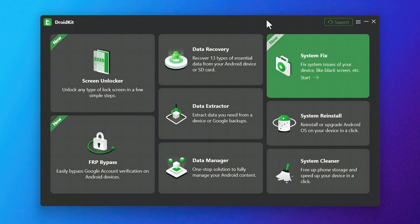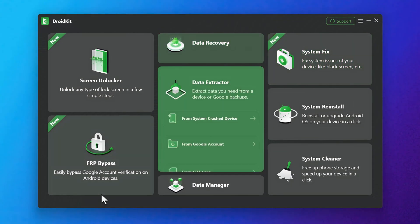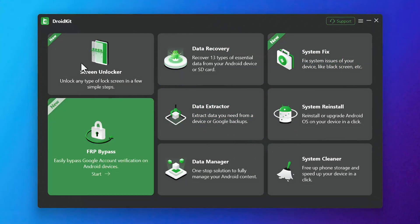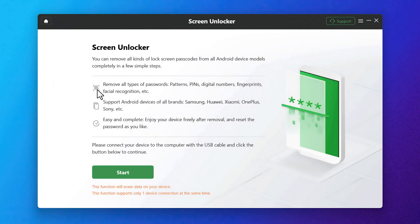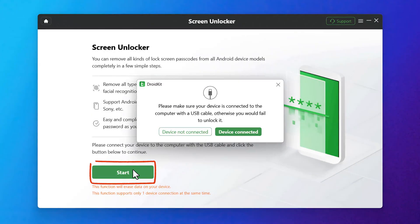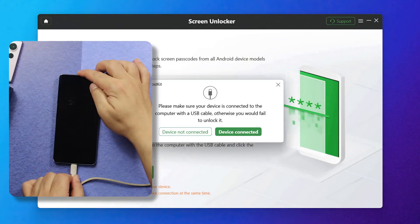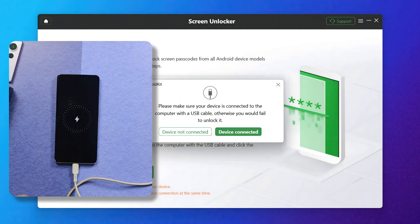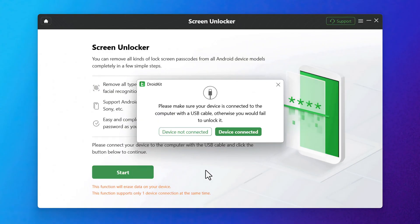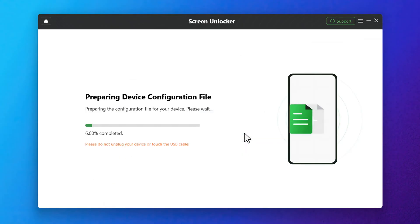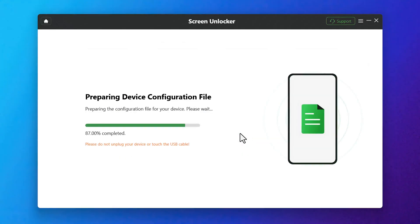Once the software is open, you will have all these options. And from these options, click on Screen Unlocker. Then click on Start. Next, connect your phone to computer using your USB cable. After connecting your phone, click on Device Connected. Then click on Remove Now.